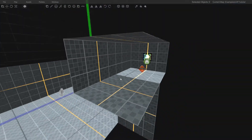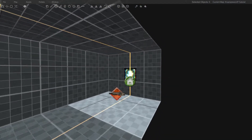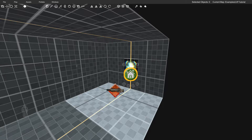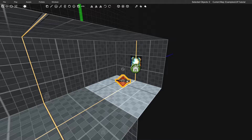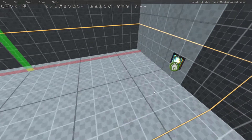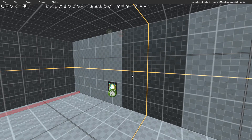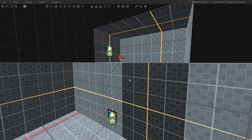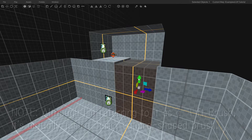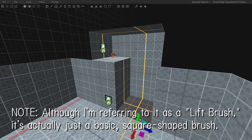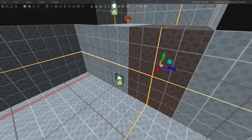If we go up to the top of the lift you can see that it leads to a small hidden room, and inside this room we have another button and a shotgun, so that when you ride the lift up you can collect that shotgun. The goal of this tutorial is simple: I want both of these buttons to do the same thing — when you press them, this lift brush goes all the way down, and then after a few seconds it goes right back up to its starting position.